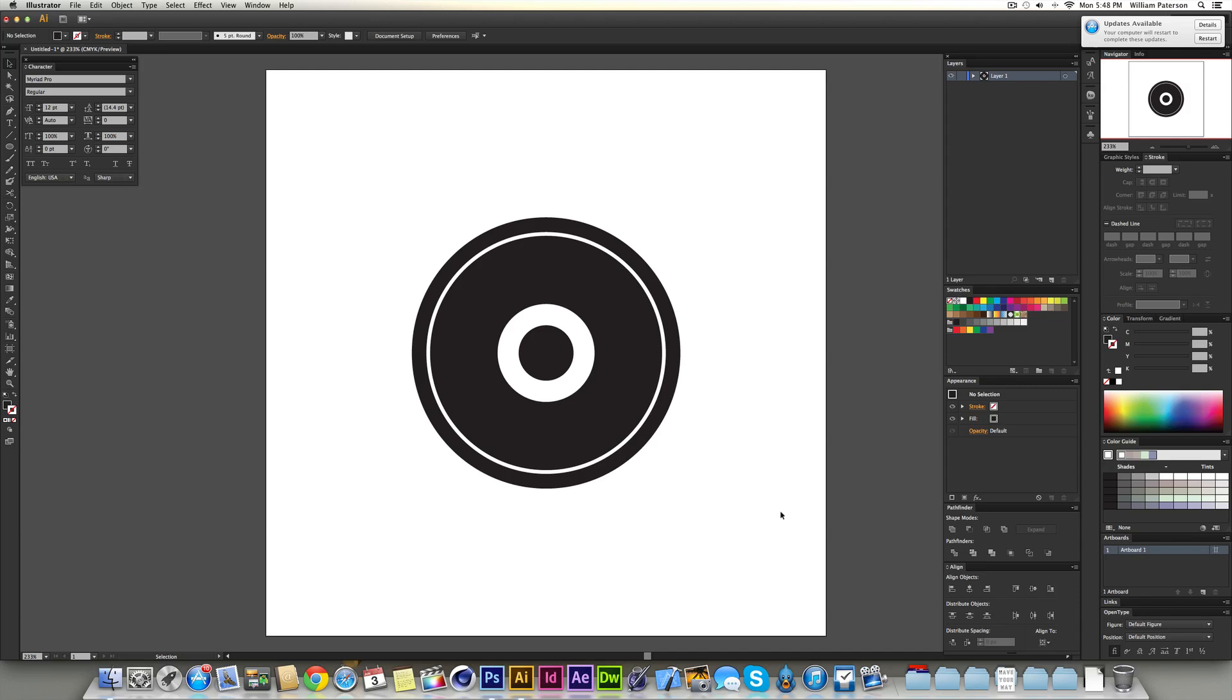Today's tutorial is about the pathfinder tool. This is a really awesome tool to use within Illustrator. It's in most of the Illustrators I believe, but I'm using Illustrator CS6 here, which is the second most recent Illustrator software that's out at the moment.